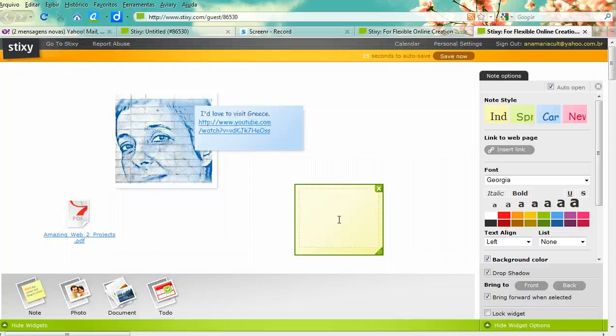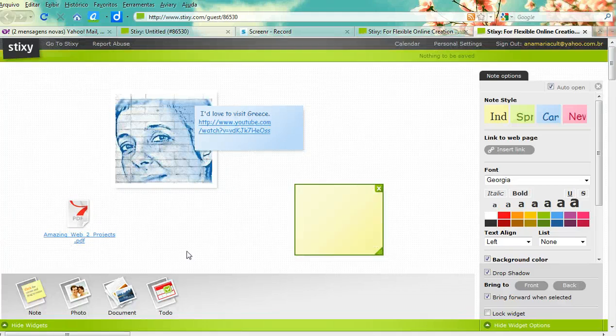How can we use this with students? Well, you can build walls where students add photos of their bedrooms and describe them, or add photos of their houses, neighborhoods, or pets. There are several things students can add — photos, links, and written text as well. It's really up to our imagination.